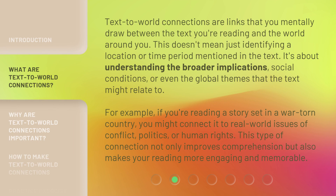Text-to-world connections are links that you mentally draw between the text you're reading and the world around you. This doesn't mean just identifying a location or time period mentioned in the text — it's about understanding the broader implications, social conditions, or even the global themes that the text might relate to.